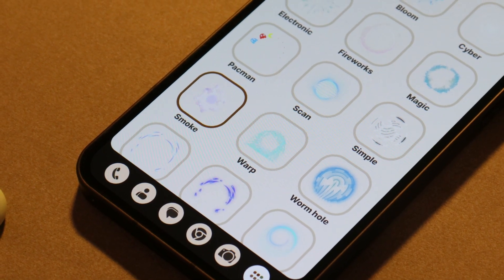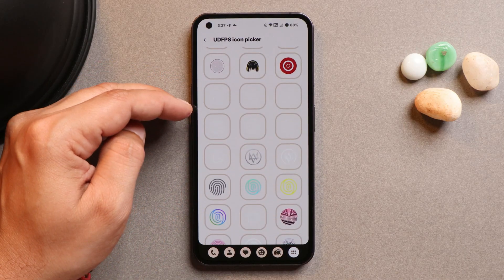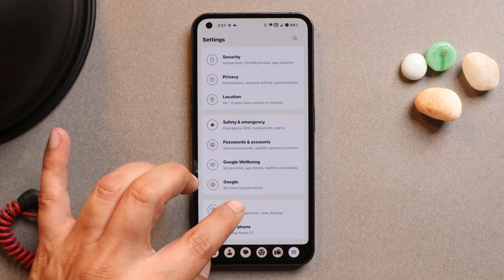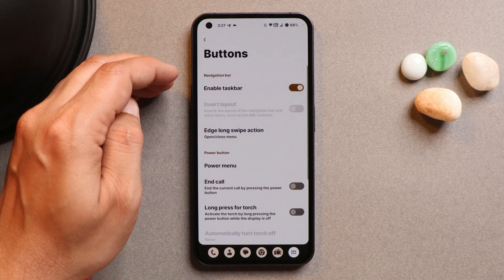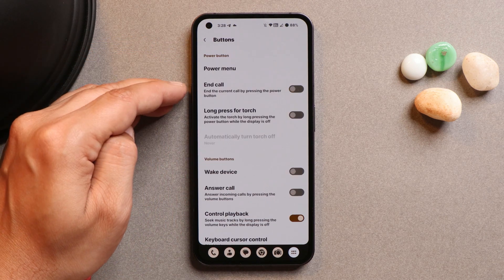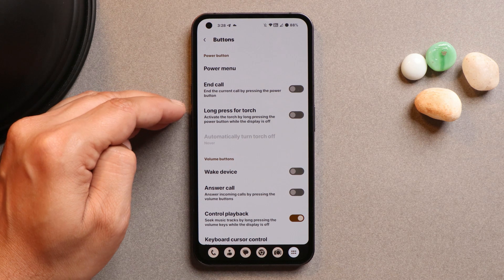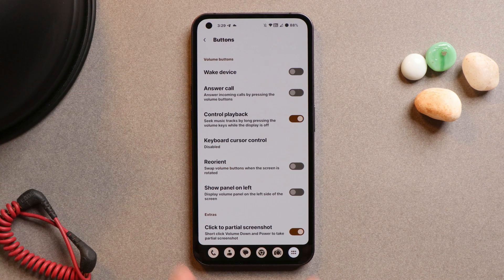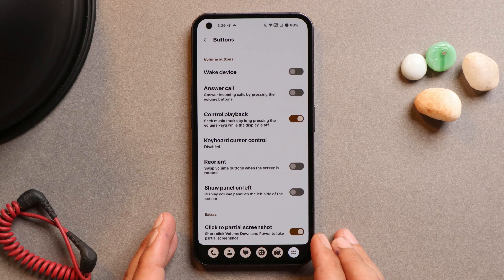If you want to choose different fingerprint icons, there are tons of icons available on this ROM. Though this section sometimes feels a bit jittery, you can try out any fingerprint icon you like. Under Settings > System > Buttons, there are basic options like using the power button to end calls or enabling the torch with a long press.